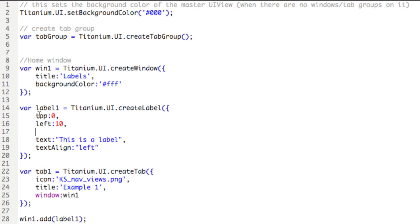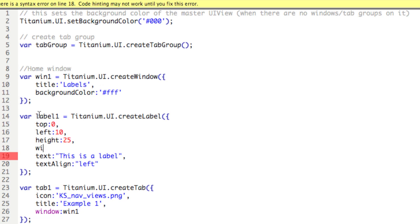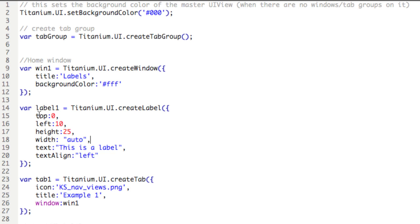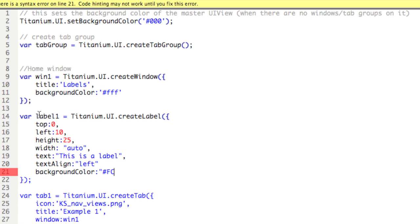We can also designate its height, which won't change the type height, but rather the height of the box that it's in. We'll say 25, and the width, and here we'll say auto as a string. So the width will only be as wide as the text. So that we can see the height and the width, let's create a property called backgroundColor and assign it to yellow.